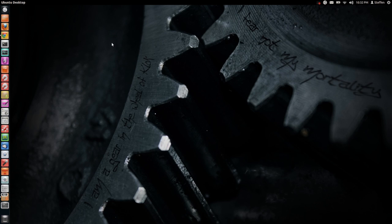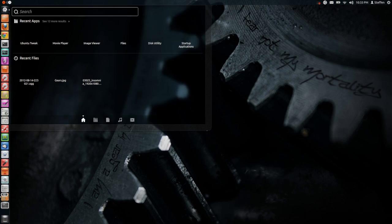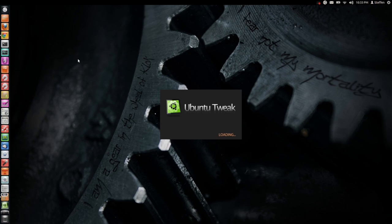So to easily tweak Unity 2D you can install Ubuntu Tweak. When you are in Unity 2D and you want to tweak a little bit, you can install Ubuntu Tweak. I will have that in my description on how to install Ubuntu Tweak. But after installing Ubuntu Tweak we will go to the Dash and launch Ubuntu Tweak.